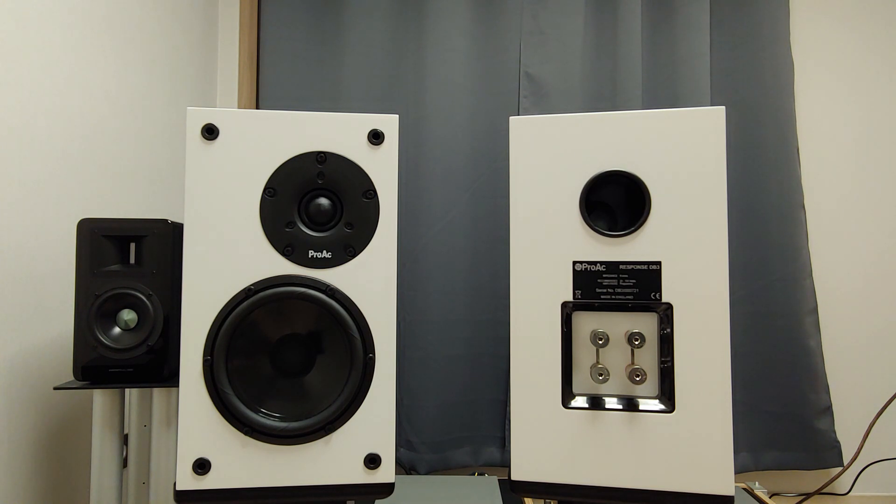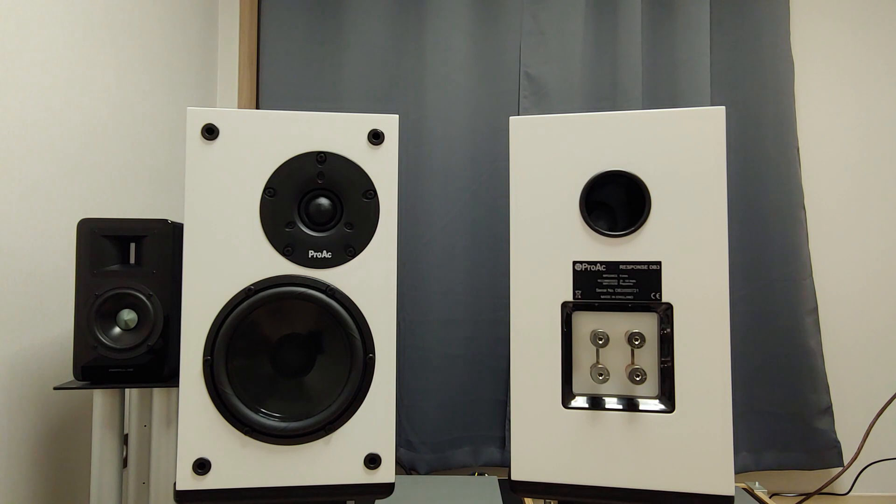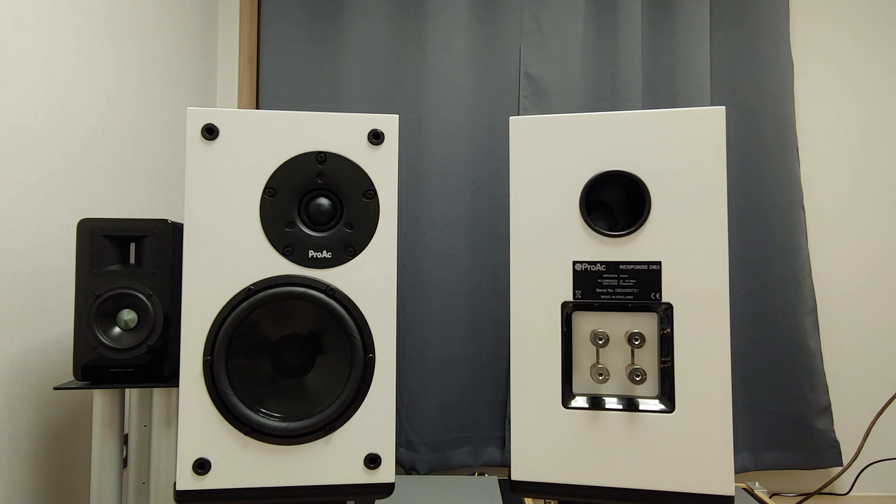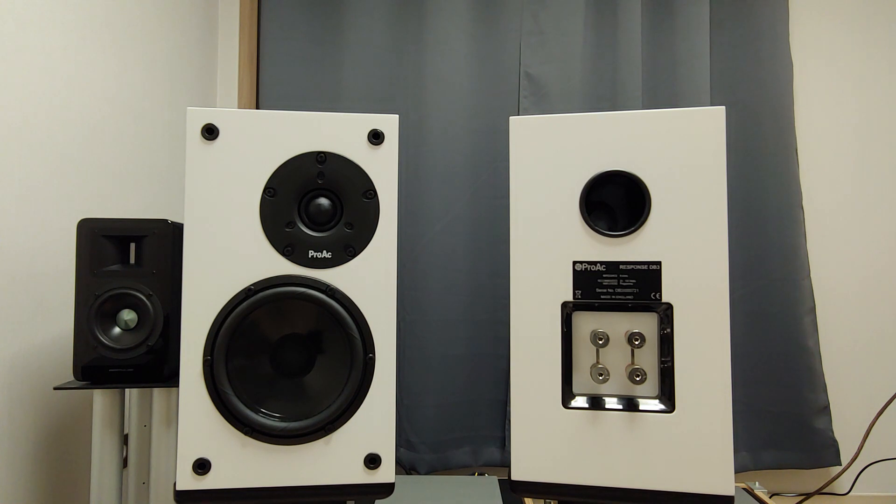ProAc is one of the prominent UK speaker makers. They continue to persist making their products in UK and yet manage to do away from typical British sound.